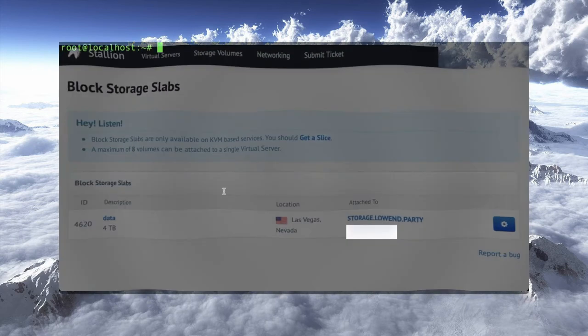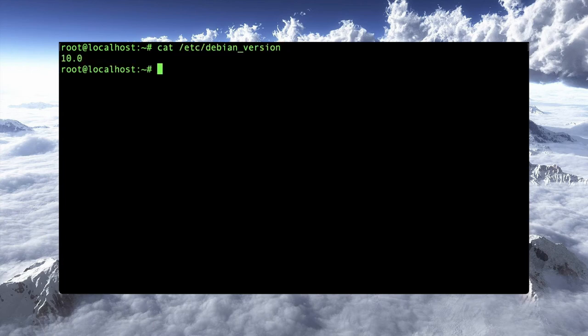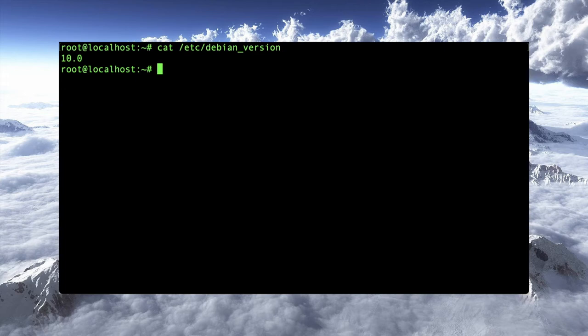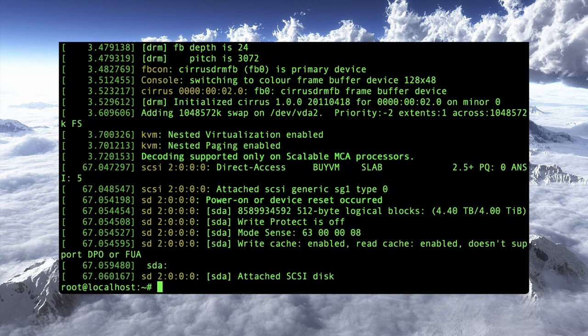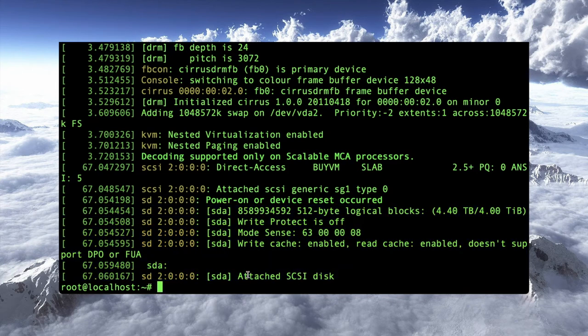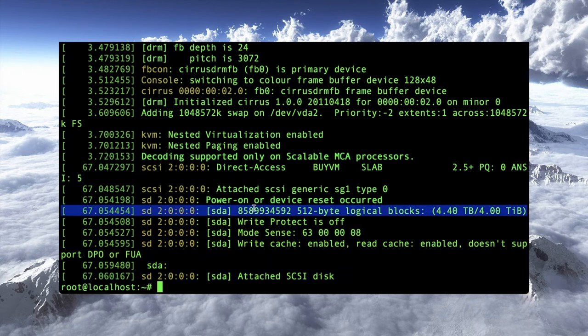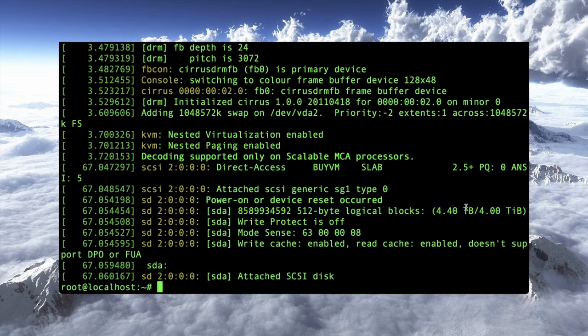All right. So I am logged into my VPS here. This is a Debian 10 system. I just installed it from the template for purposes of this tutorial. I haven't upgraded, updated, or anything with it yet. Now, let's take a look at dmesg. This is the kernel's message. And you'll see some messages here toward the end about a device called SDA. In fact, the last message here is attached SCSI disk. And a couple of messages up from that, you'll see that it is a 4TB device.